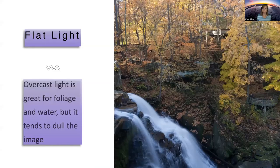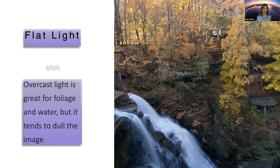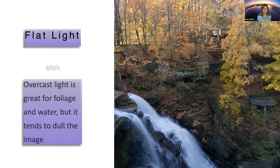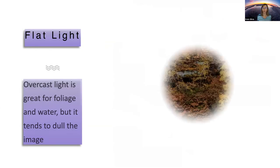Sometimes we go out in the field and get the light we want. But sometimes even when we do get what we want, I still want to change it. Overcast light is great for foliage and water, but it tends to dull the image. We have to take things into Photoshop. We will also discuss the Lightroom to Photoshop workflow so you can make it a part of your overall photo editing experience. Photoshop will allow me to make a selection of just the water and make it less blue and more white, and make the whole image pop.